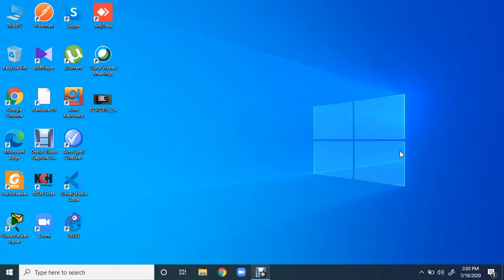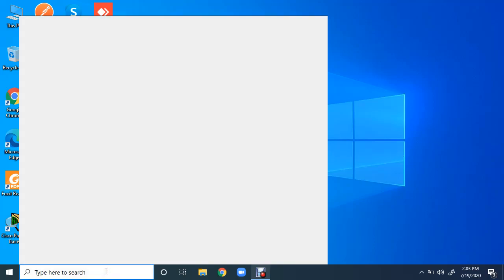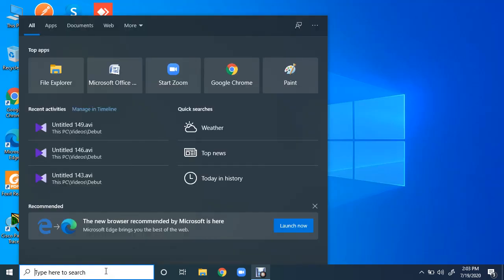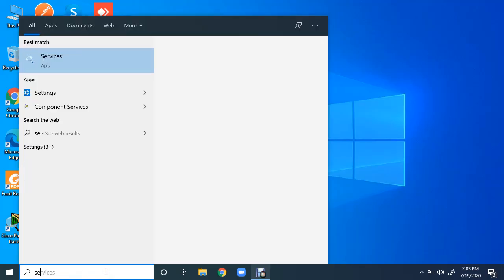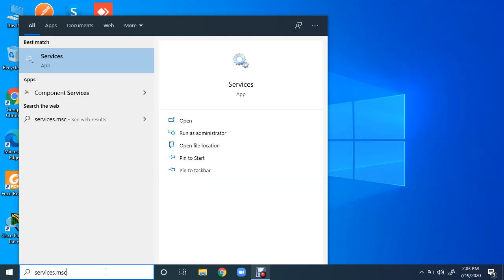Welcome to my channel and hope you are doing well. Today I will show you how to start and stop Windows services from Windows command prompt. Normally we can start and stop services by two means. One is from GUI mode, just by searching services.msc.